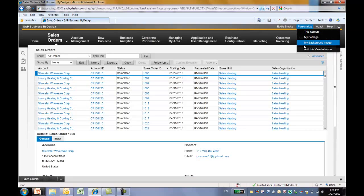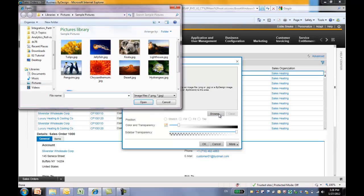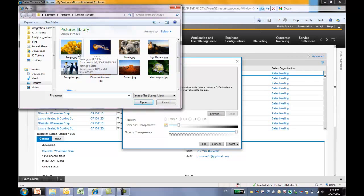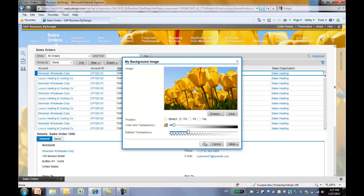And next, let me show you how to change my background image. You can personalize your background image to change the look and feel of your ByDesign system. Here we can browse our picture library and pick a background that we like. You can see the background is changed immediately. Once you're happy with it, just click OK.